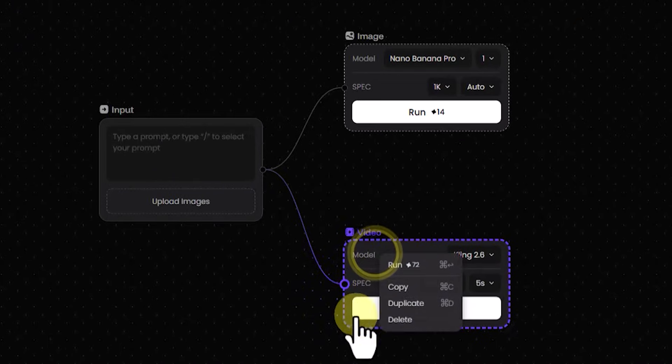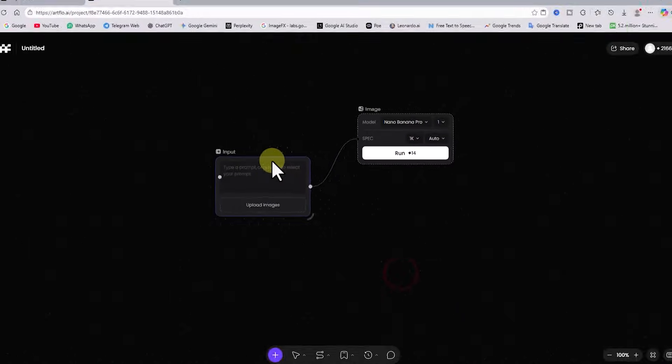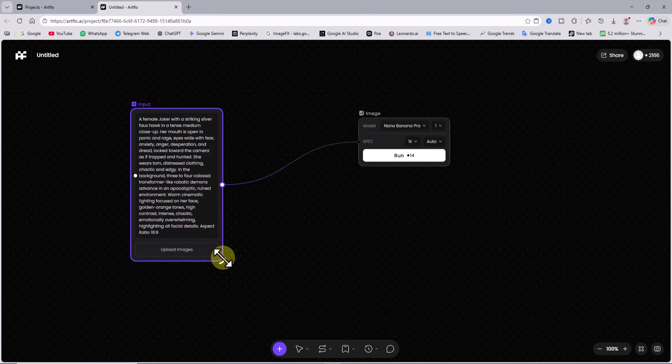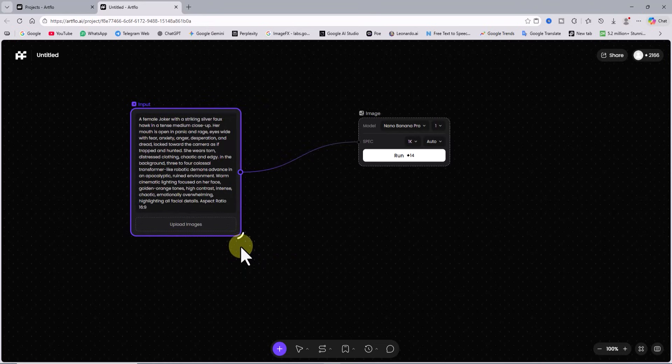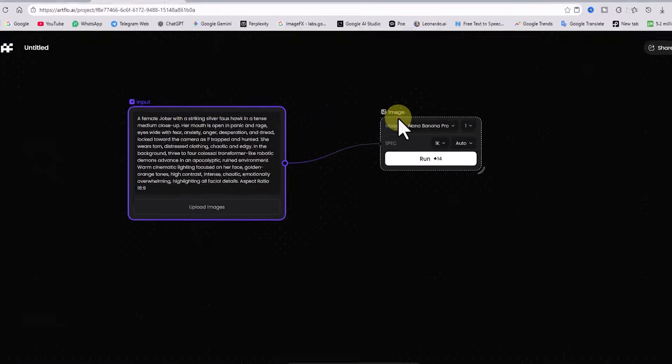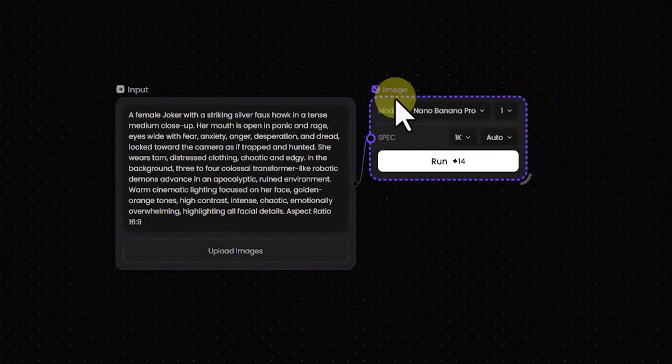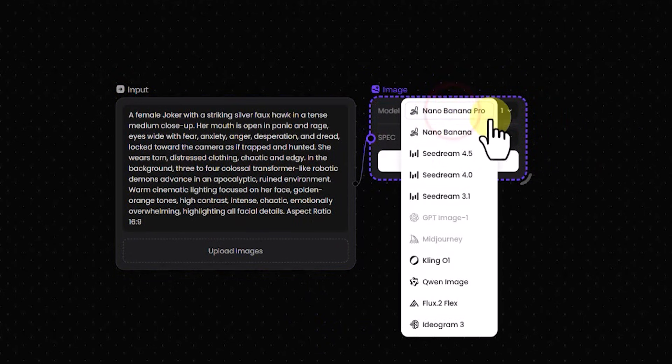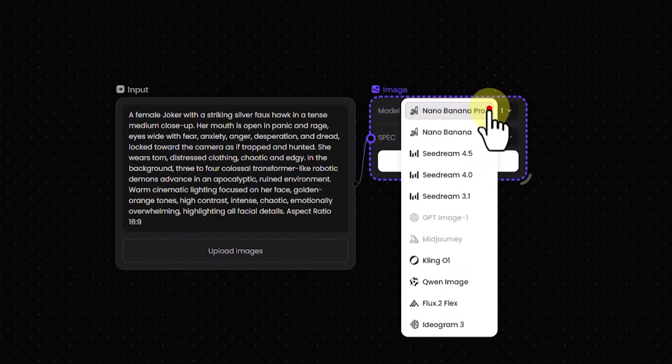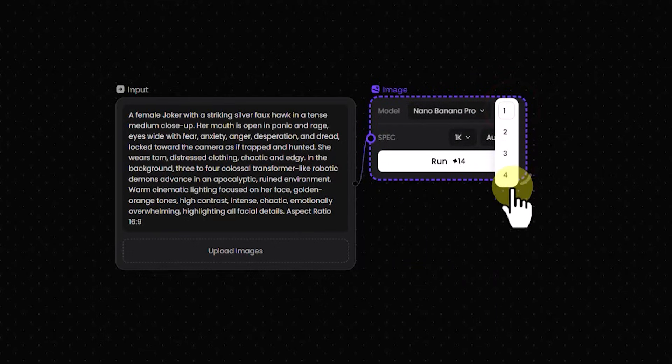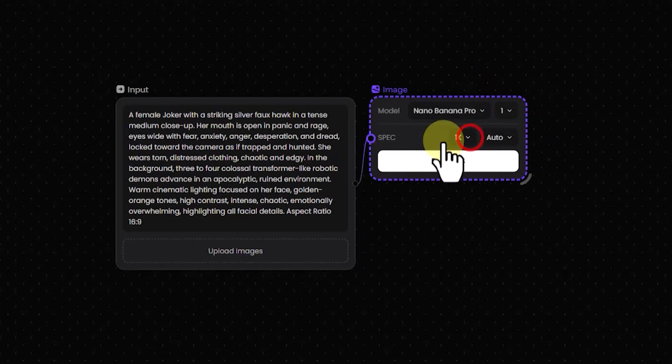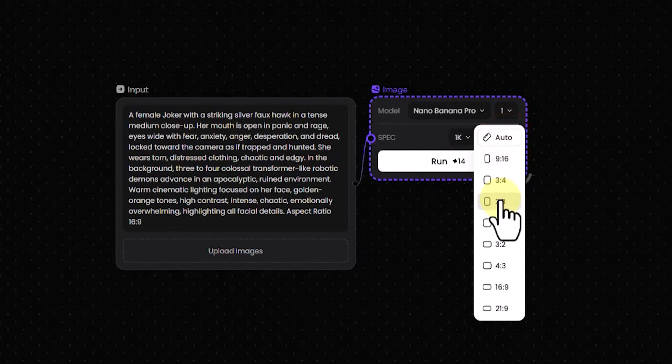Let us start by generating images so I delete the video node. I paste a prompt that I prepared earlier into the input box. I connect this input to the image generation node and now we go to its settings. From the drop down list and among the models for this node I select nano banana pro which is very new and trending. Then I set the number of images and the generation process to 1. I set the image size to 1k. I also set the aspect ratio to 16 by 9.